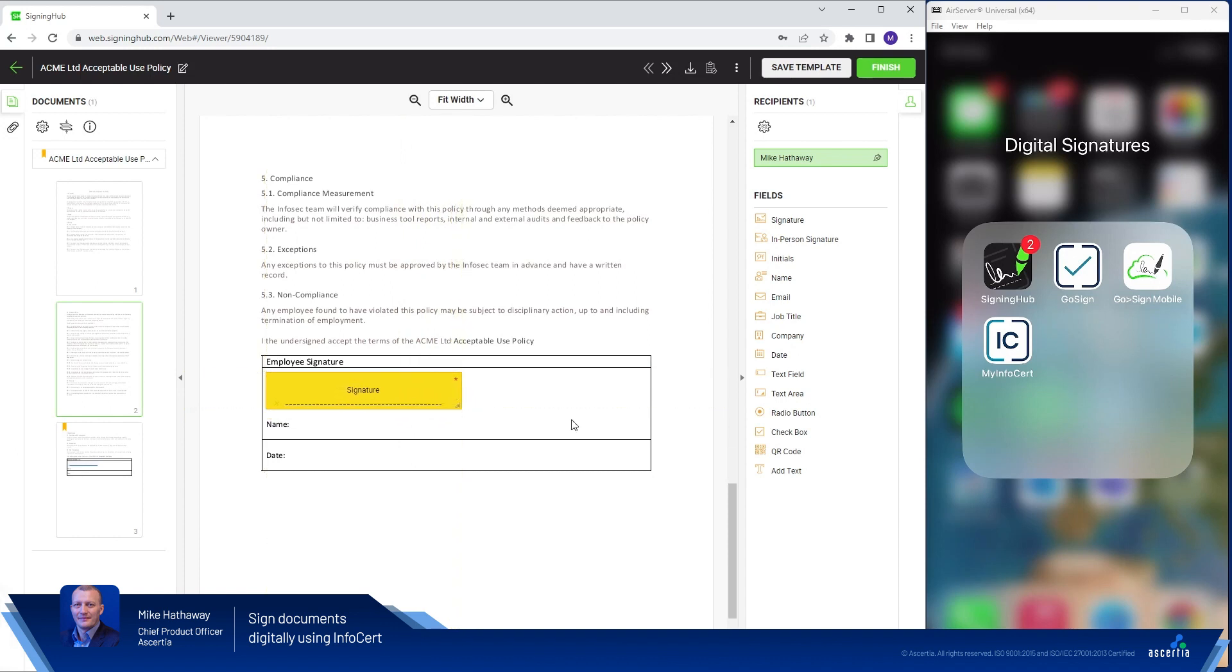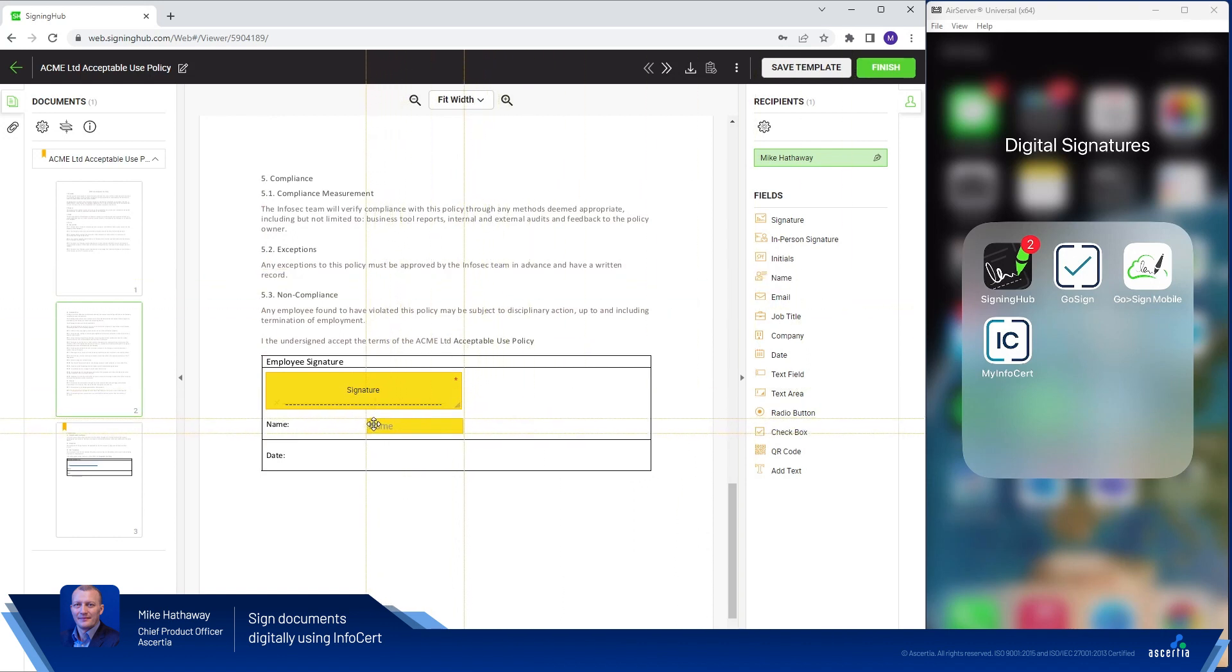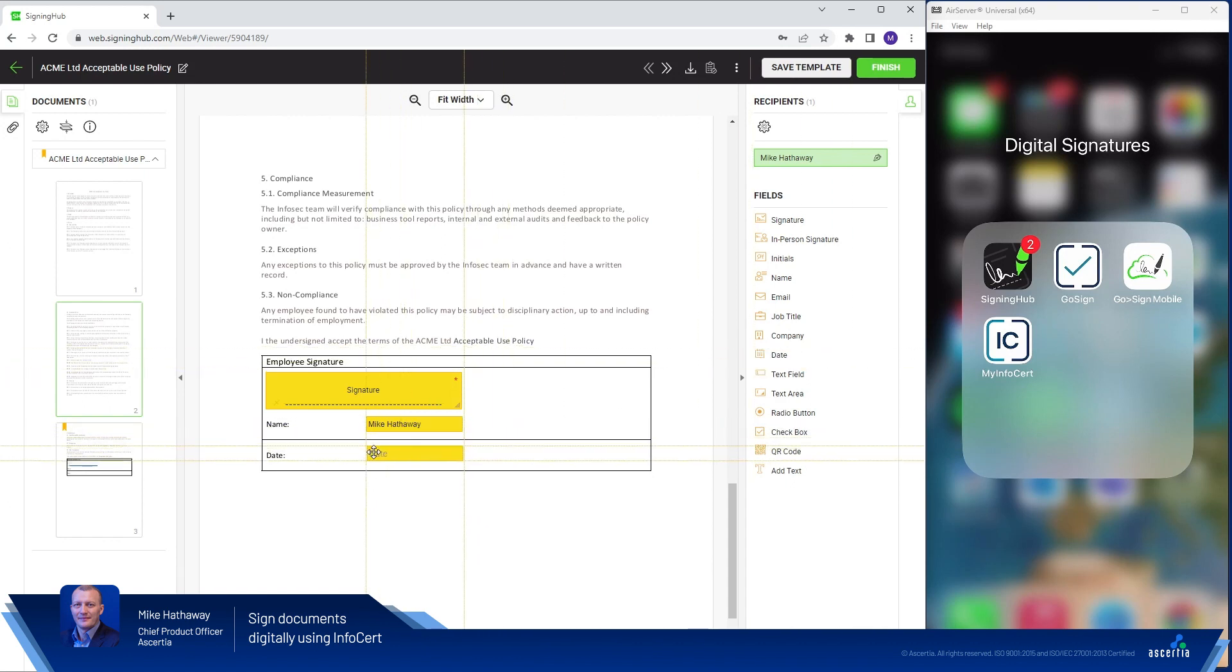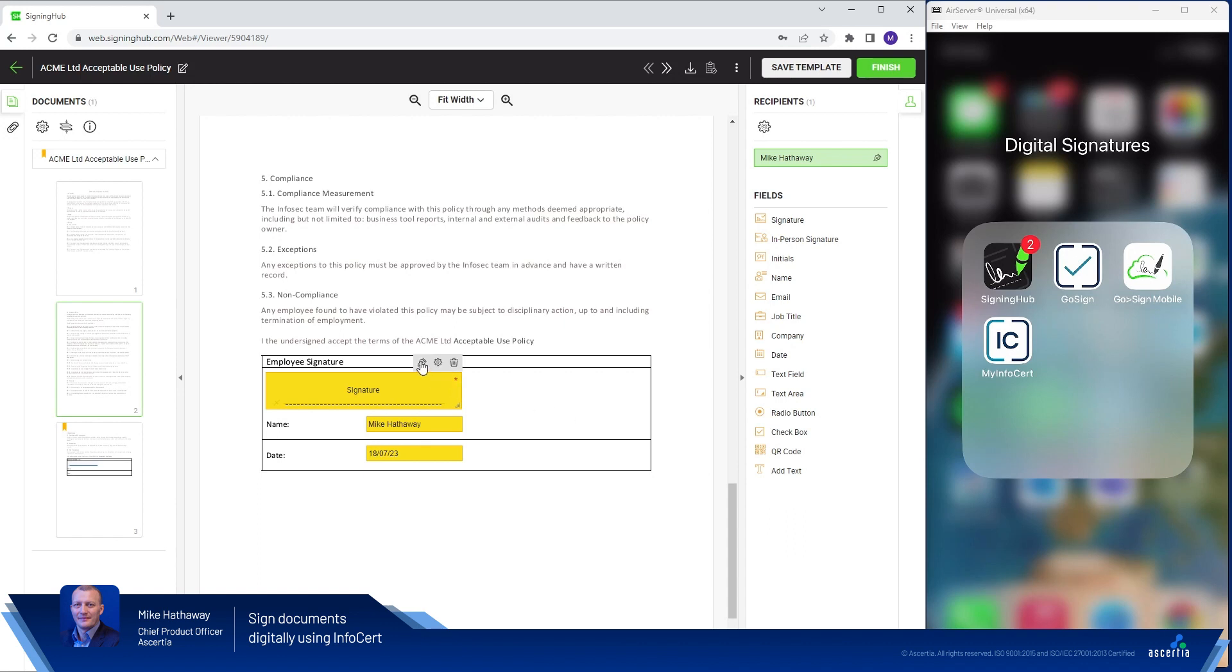There I'm happy with that. I'll then drag the name field. This document's asking for the name and it's also asking for the date. So let's position those nice and neatly inside. Brilliant. Now all I need to do is to click the sign button.